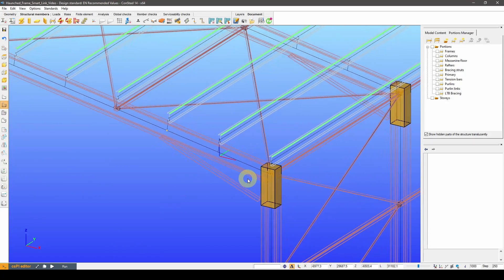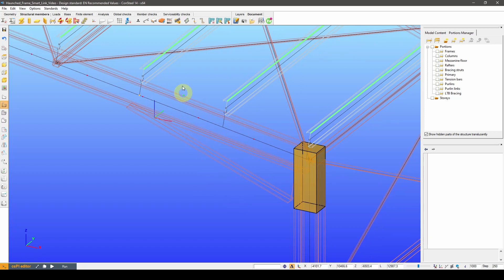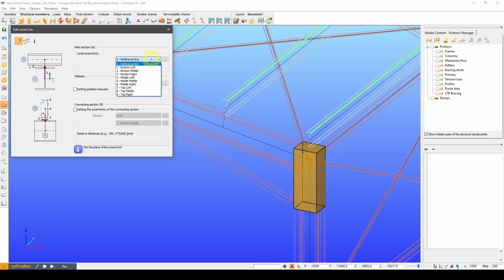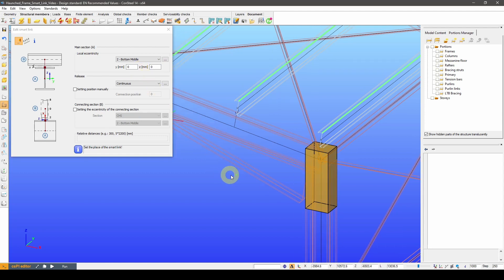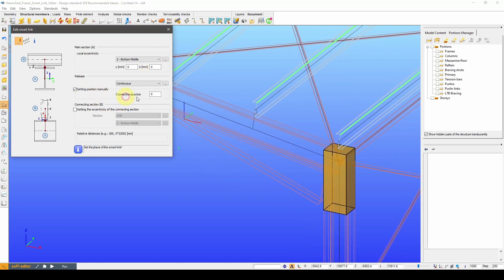Since the link follows any changes made to its main section, certain modifications on a model can be automatically handled by clever application of the link. For example, let's say I would like to add bracing against lateral torsional buckling to these rafters, so I might be able to use a smaller beam section. The insertion points of the bracing can be defined by the SmartLink.